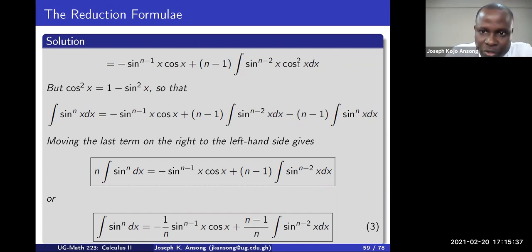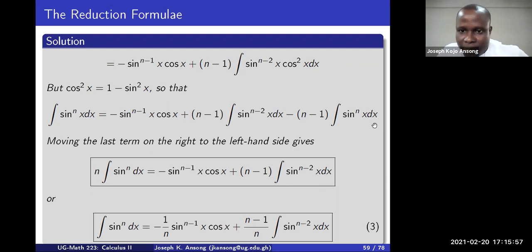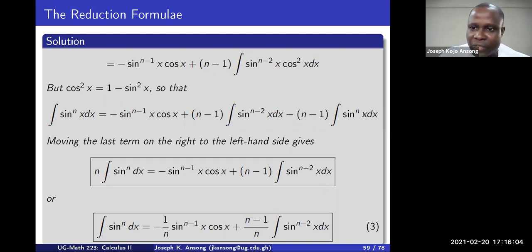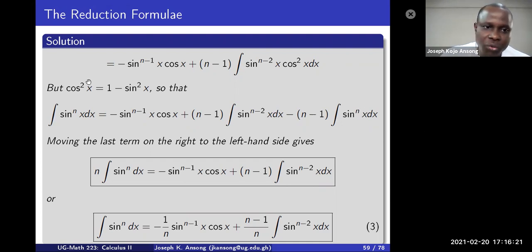Substituting cos²(x) = 1 - sin²(x) splits the integral into the integral of sin^(n-2)(x) dx minus (n-1) times the integral of sin^n(x) dx. Now the integral of sin^n(x) appears on both sides — on the left and the right — so we can combine them by moving the right-hand side term to the left.